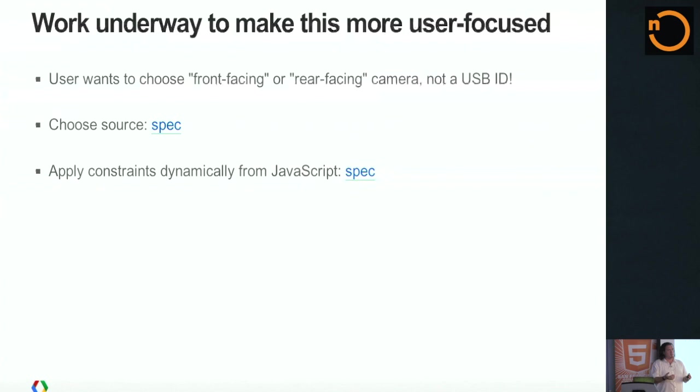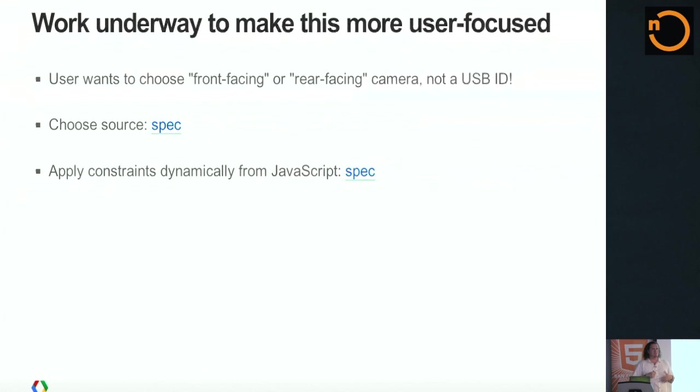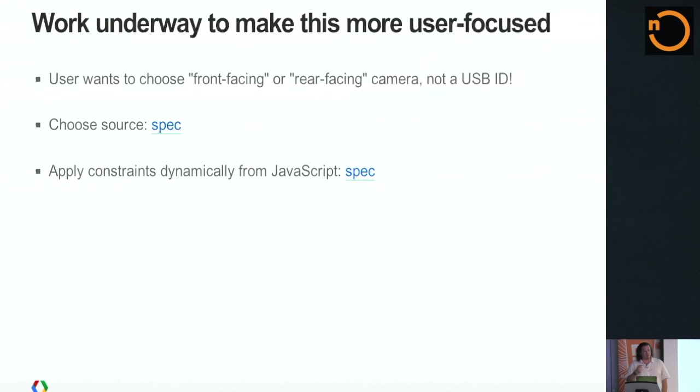There's also a bunch of work underway to make this a little more user-focused. It doesn't just say default mic or line input one or a USB ID or something like that. You really want to be able to say, give me whatever the user thinks is the front-facing camera or the device thinks is the front-facing camera or the rear-facing camera. This is giving you the selfie mode. It's the ability to figure out at a higher level what the inputs are. Which your headphones are versus your headset versus your built-in microphone or things like that. You can also do these, any of these constraints, you can change dynamically through the API as well.